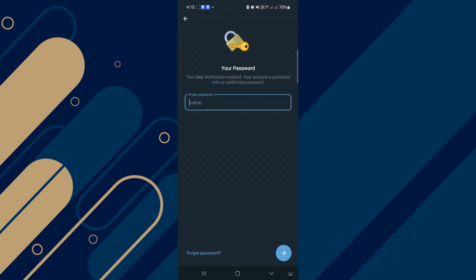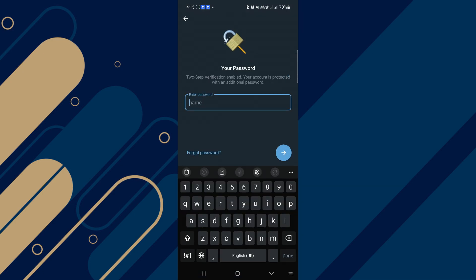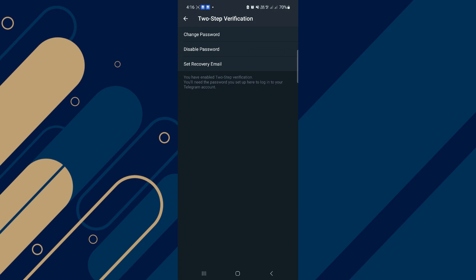Tap on it, enter your password, tap on Next. Now you can access this menu. You can change your password, disable your password, or change recovery email.